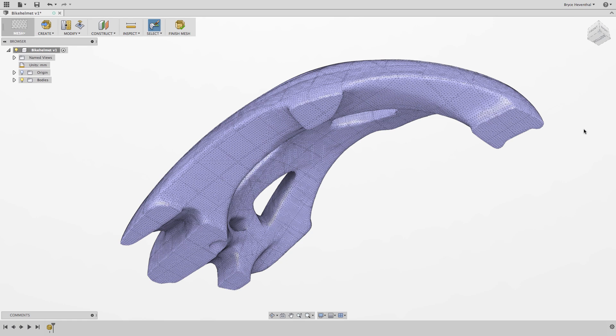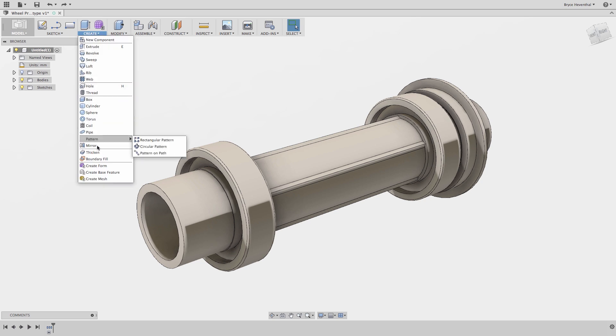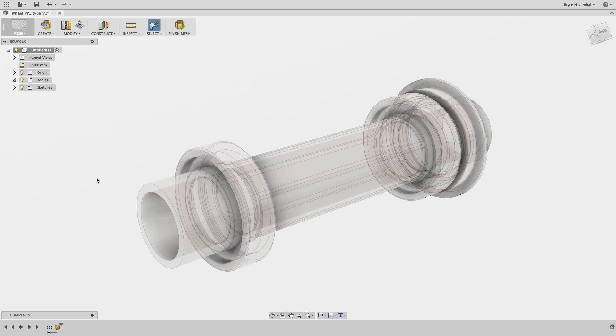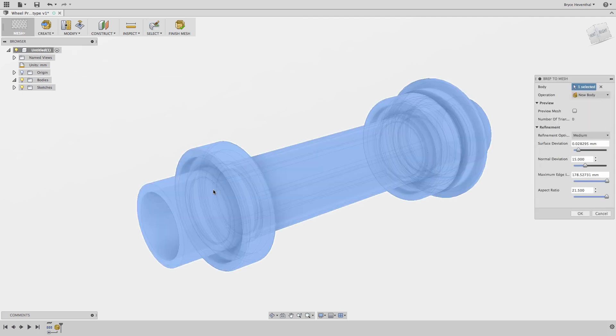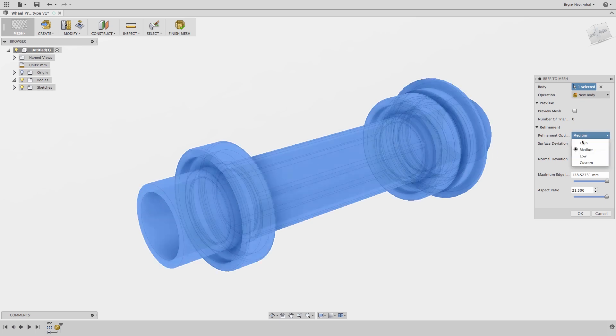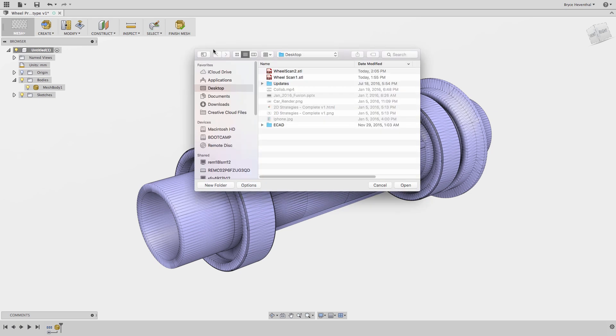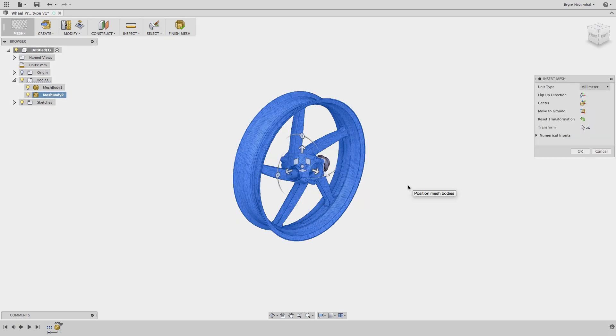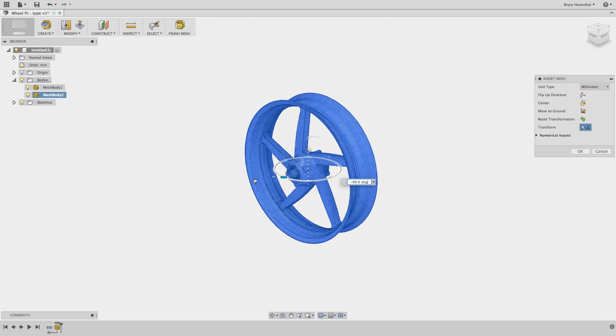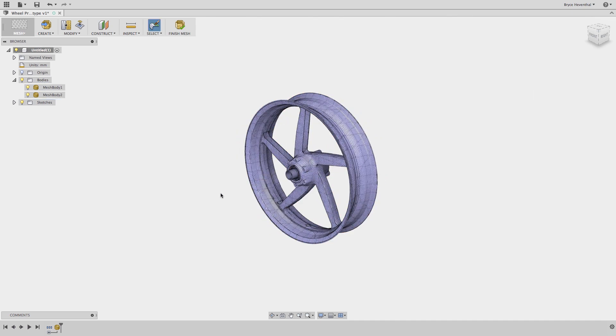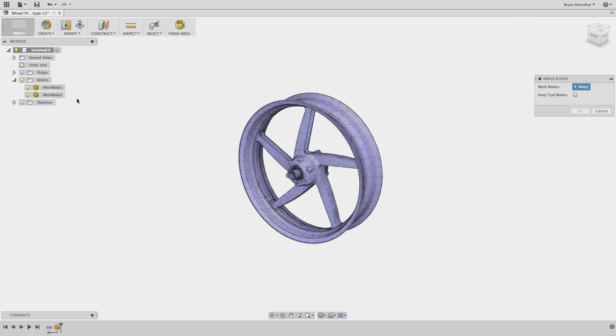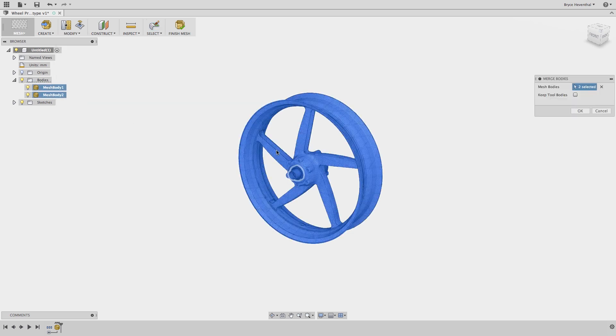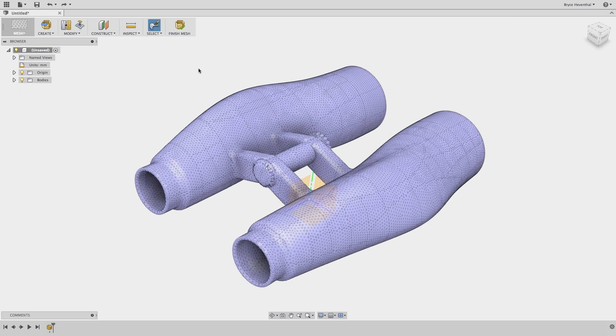In this next example, I have a solid model of an axle I would like to prototype. Unfortunately, we do not have the CAD model for the rim of this design we used to produce. Luckily, we have the physical rim laying around the office, so we can get a mesh of the rim with our scanner. First, we can convert this B-rep axle into a mesh. Then we can insert our mesh of our rim into our design. Finally, we can merge the meshes to produce one mesh body located in the browser. Then we can produce a prototype of this design by sending this new STL to our printer.